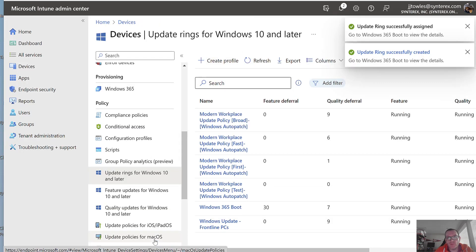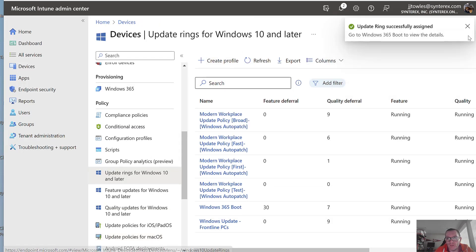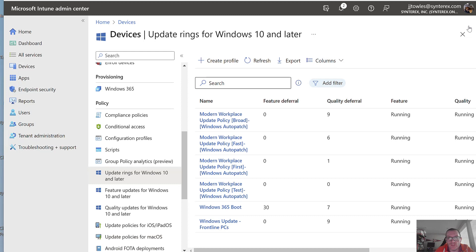And so this profile is going to be applied. So when my device enrolls in Intune, it'll get that config.